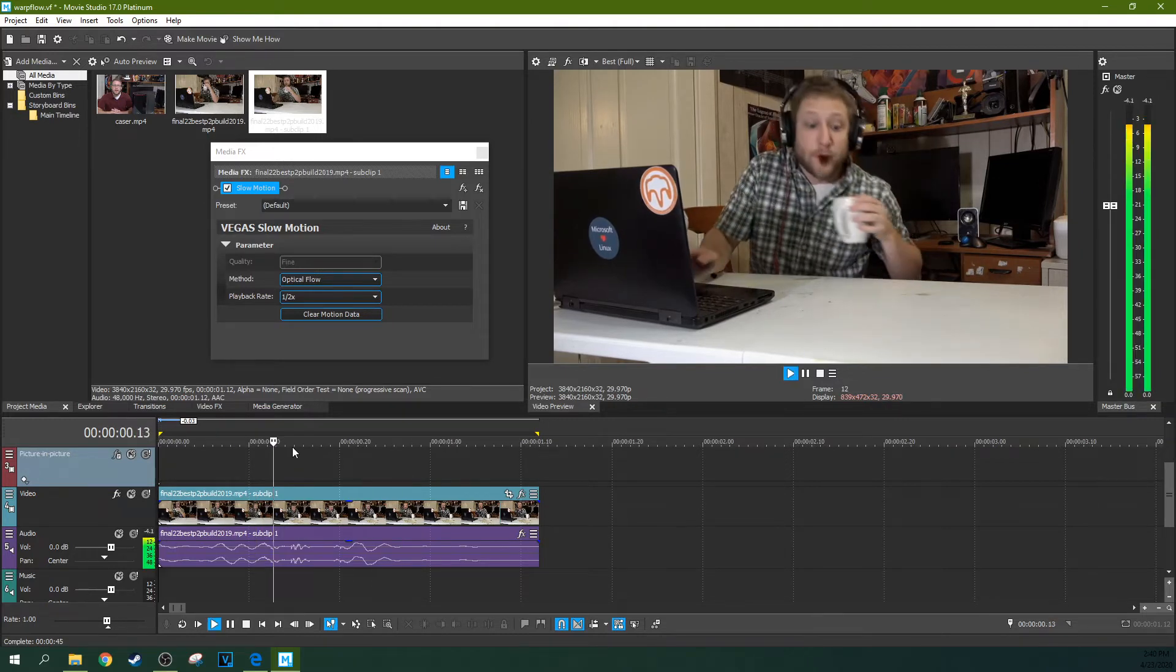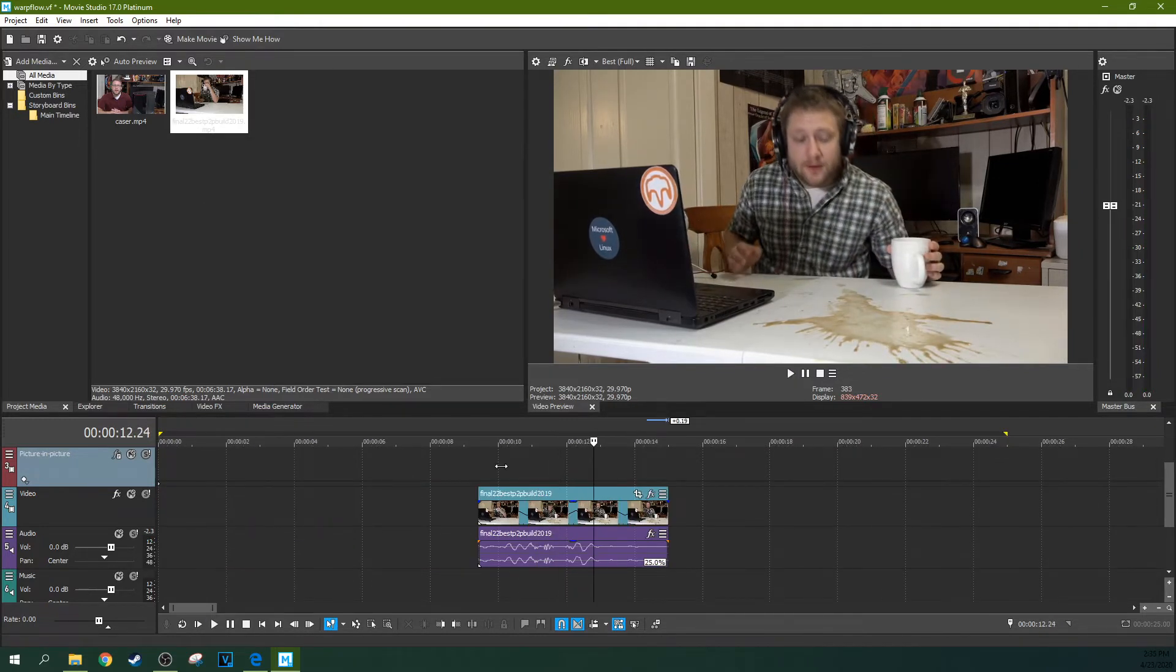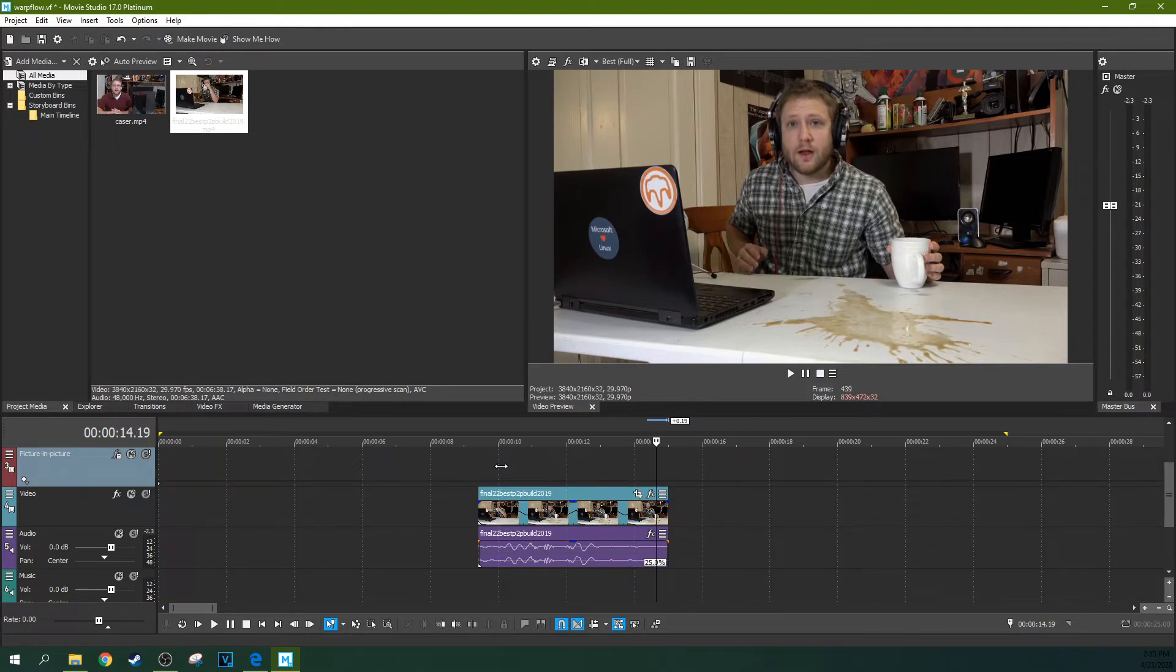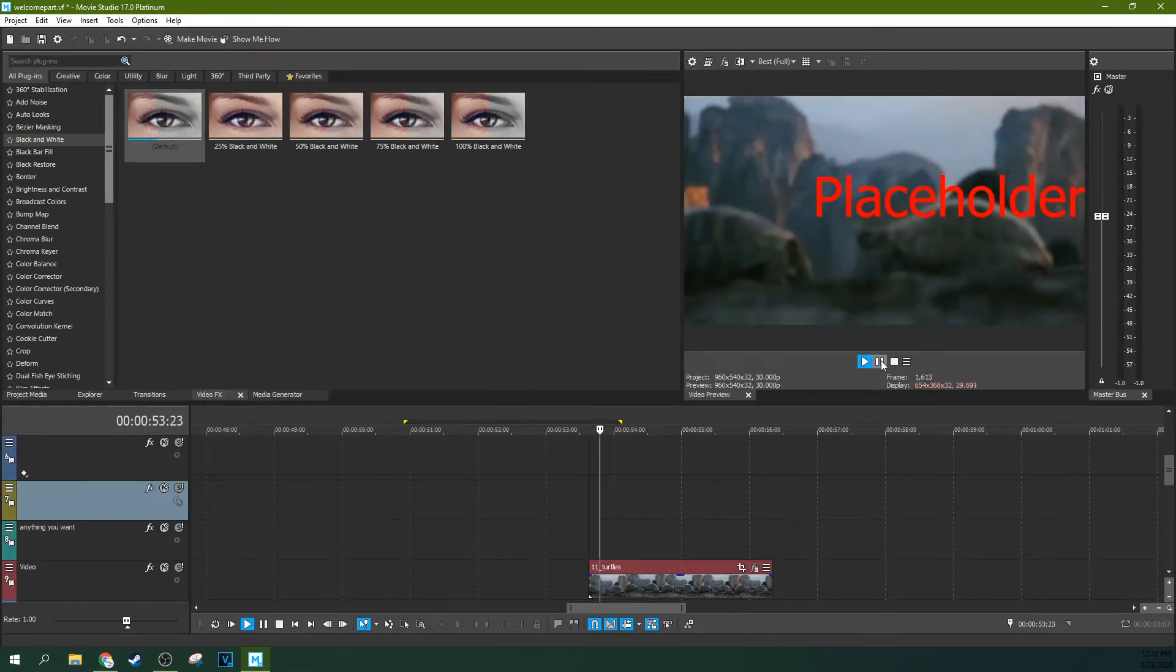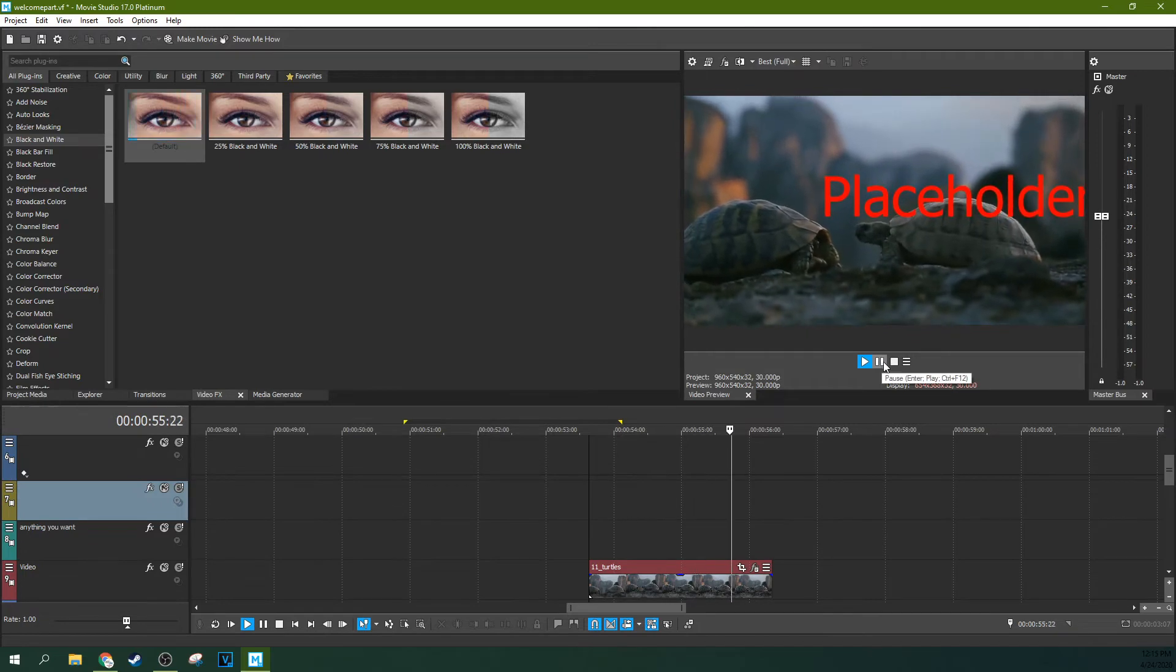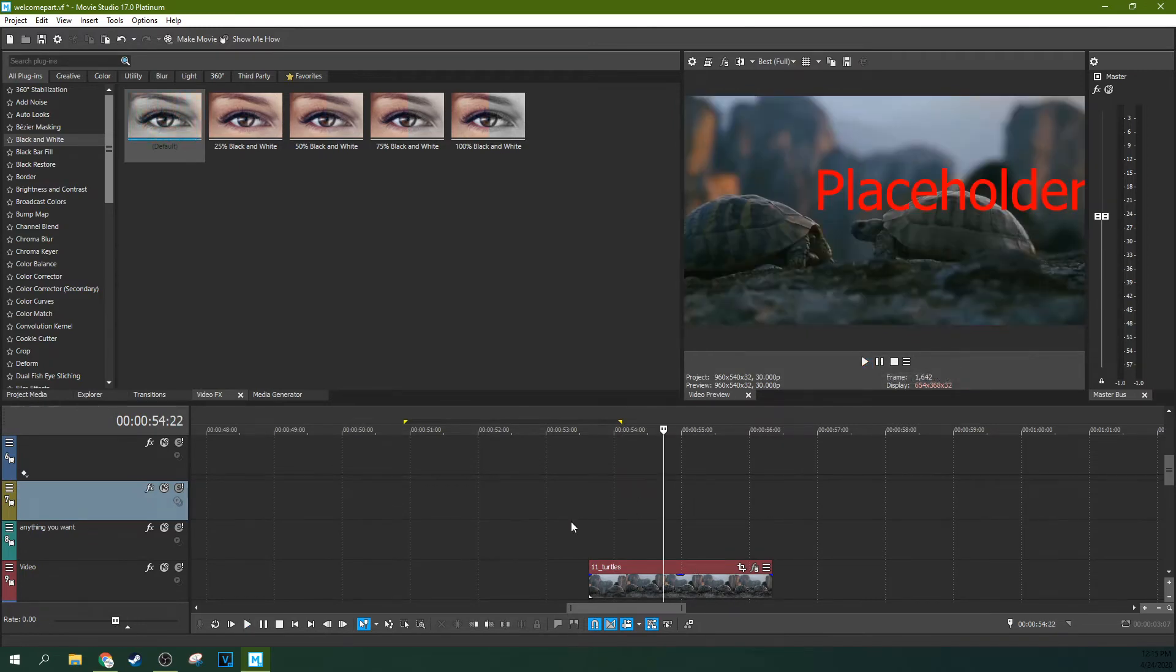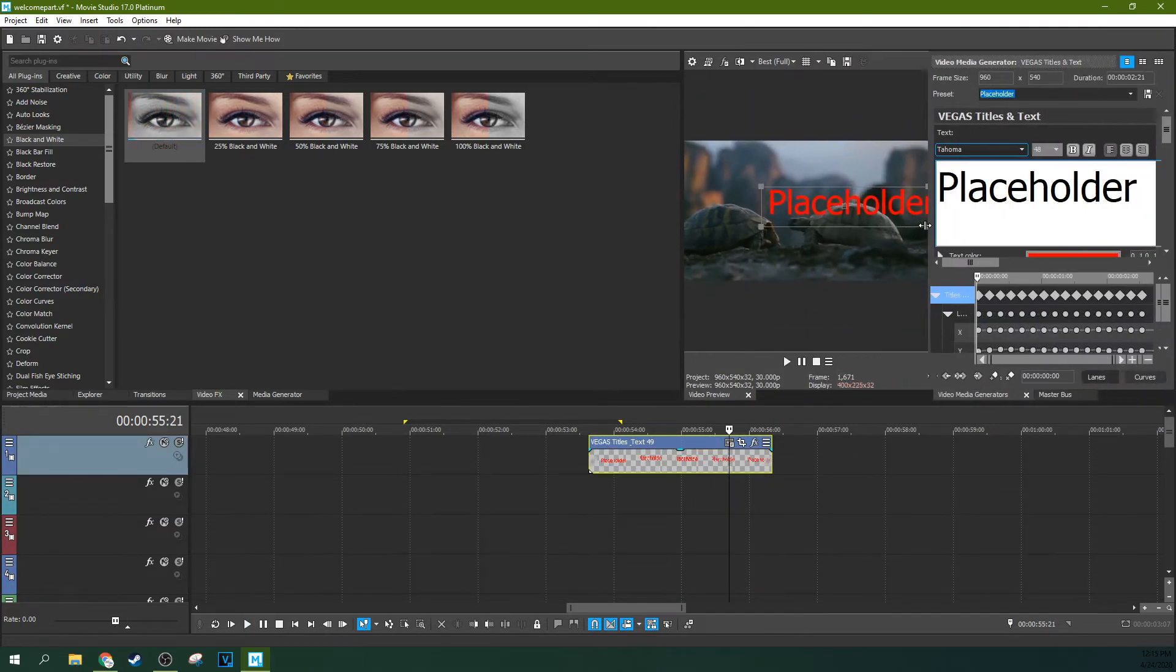Pro is still the only way that you can do speed ramping, but this gives Platinum a lot more slow motion flexibility than it previously had. There also seems to be some under the hood improvements to Bezier masking effect, which allows motion tracking, tracking text, and tracking video and pictures on objects.